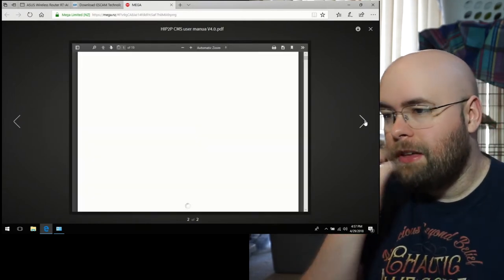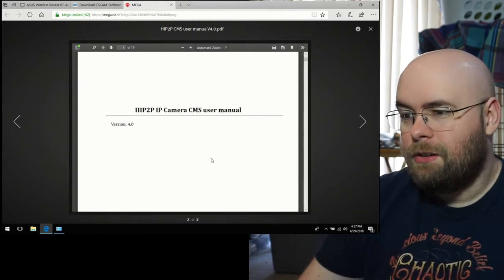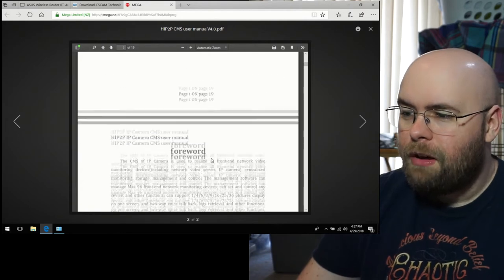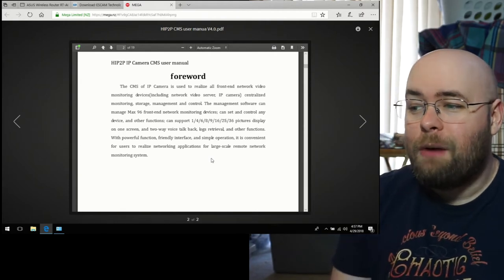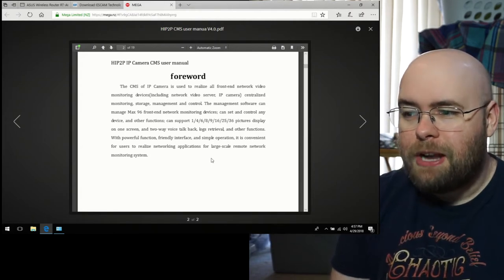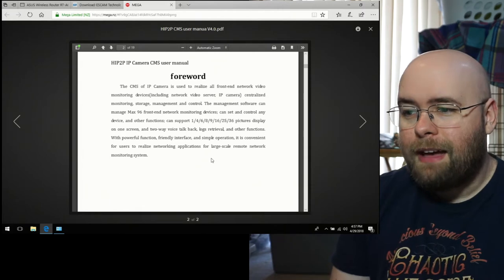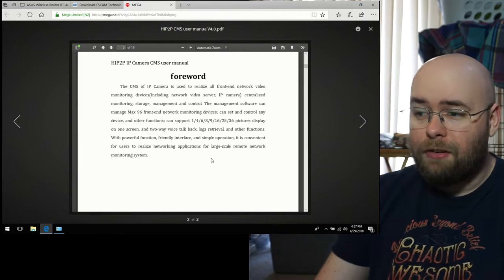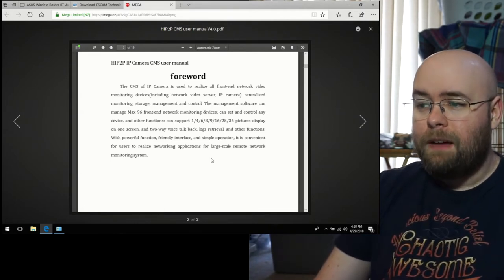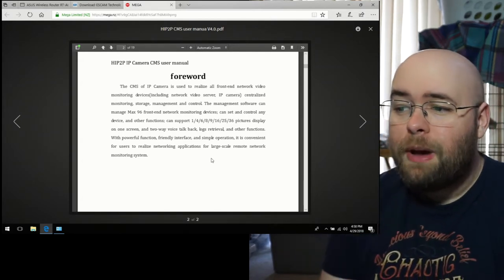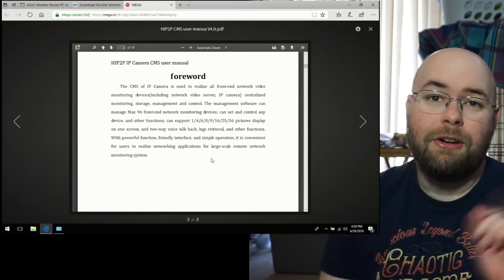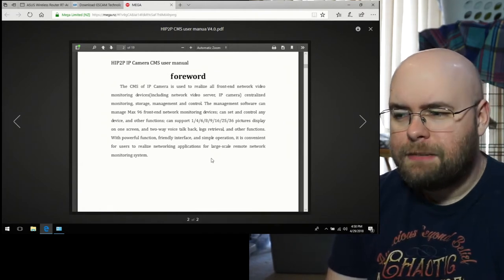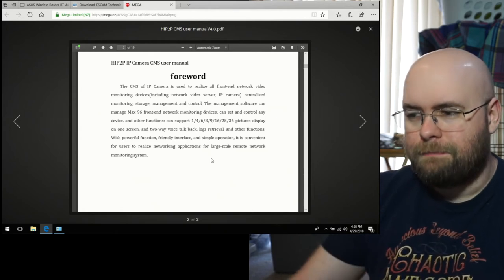Which, admittedly, controlling this via the app would probably be a lot better. Maybe at some point I'll end up using an Android emulator for it. But for now, this thing is not going to touch the internet. At all. Ever. So we have the user's manual here, which will be really nice for us to have. Apparently it's an HIP2P. So high peer-to-peer IP camera. How is this peer-to-peer? The CMS of IP camera is used to realize all front-end network video monitoring devices, including network video server IP camera, centralized monitoring, storage, management, and control. The management software can manage max 96 front-end network monitoring devices, can set and control any device, and other functions. It can support 1, 4, 6, 8, 9, 16, 25, 36 pictures display on one screen, and two-way voice talkback, logs retrieval, and other functions. So this will actually let me talk back to my kitties.